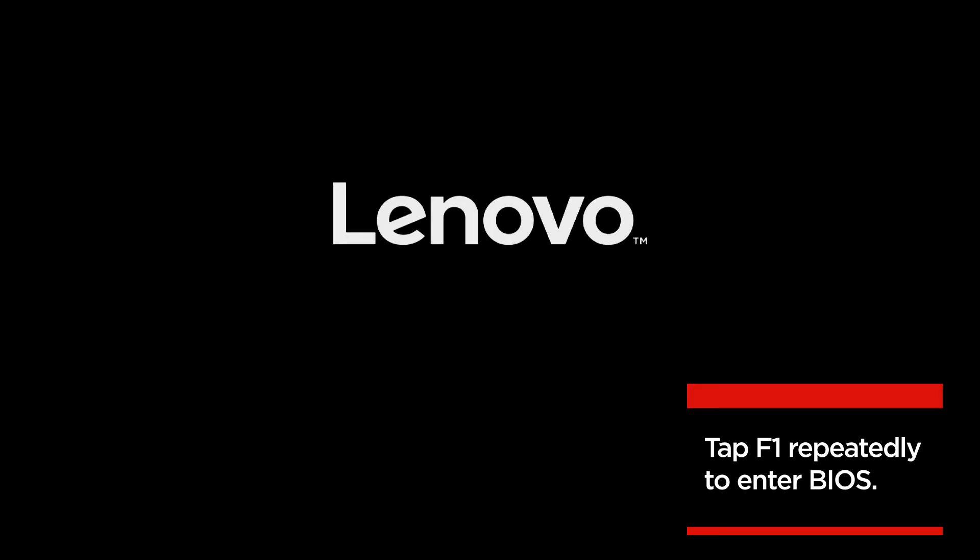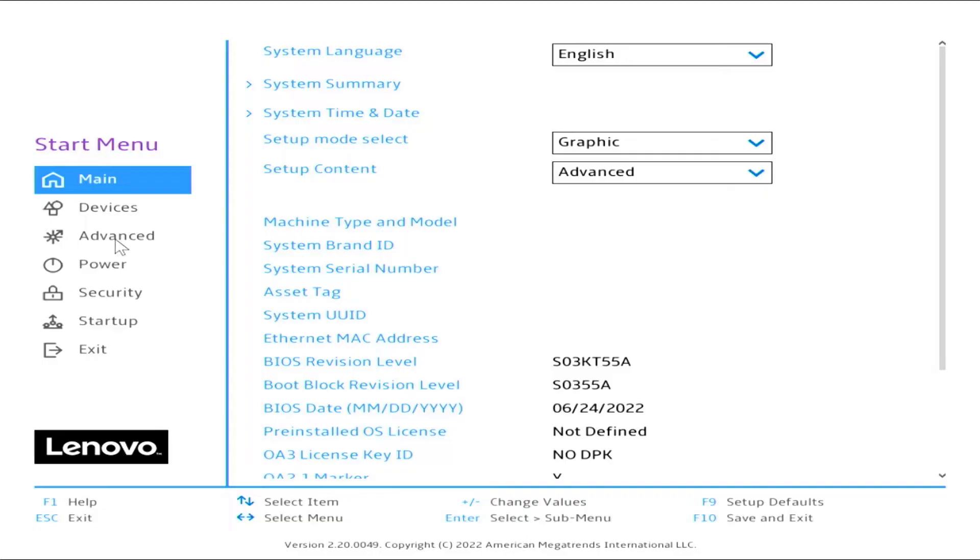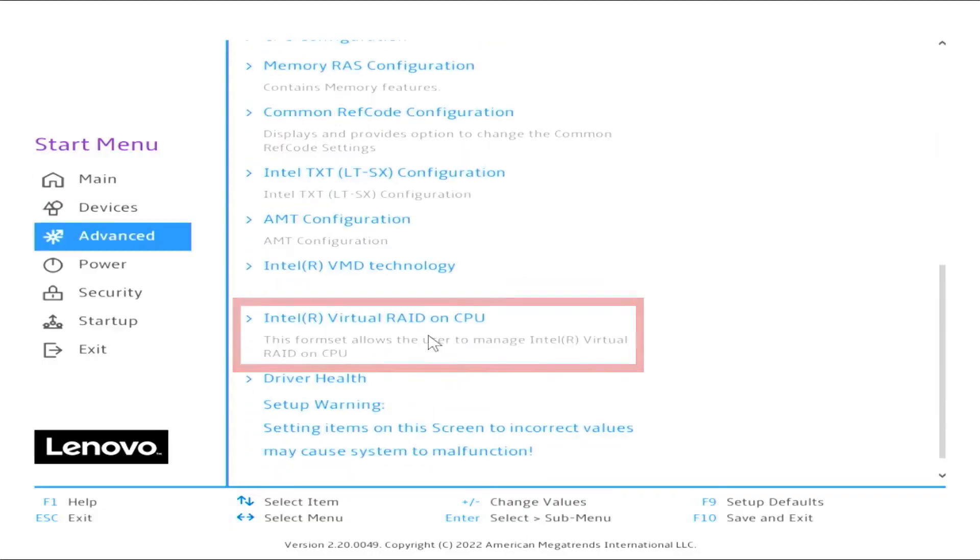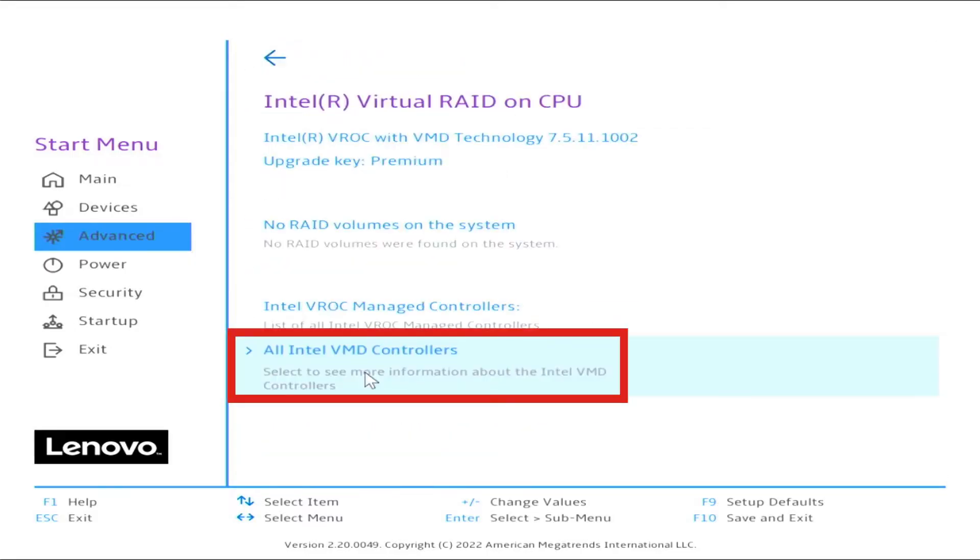Boot to BIOS by pressing F1. Navigate to Advanced from the BIOS main menu. Select Intel Virtual RAID on CPU. Select all Intel VMD controllers.